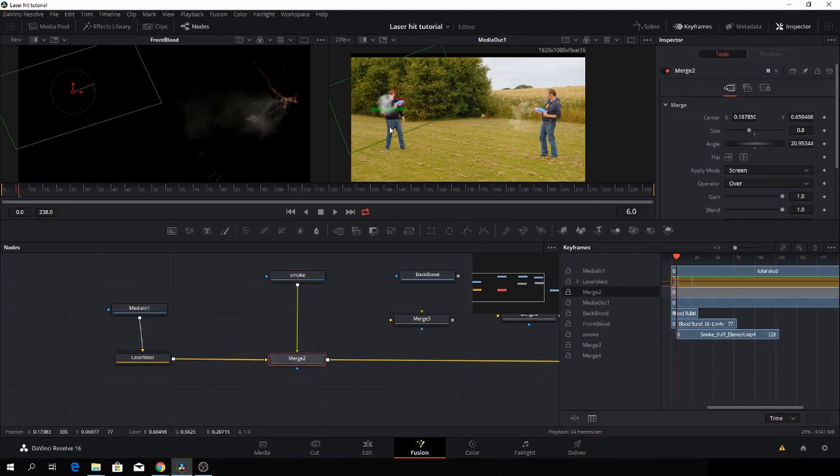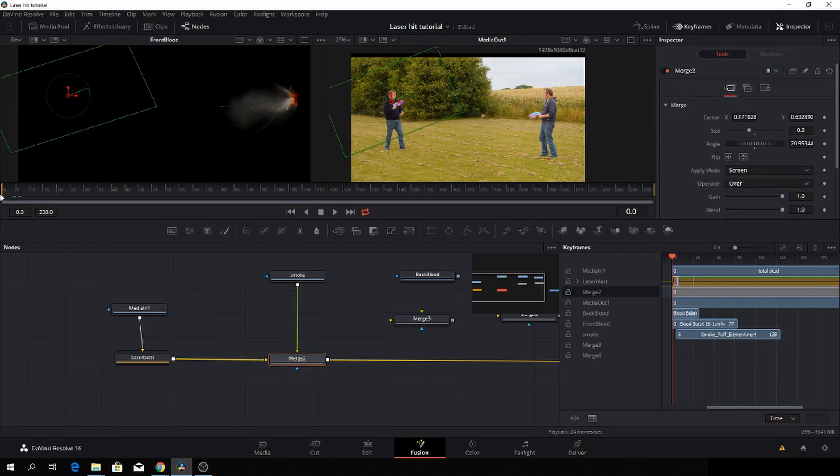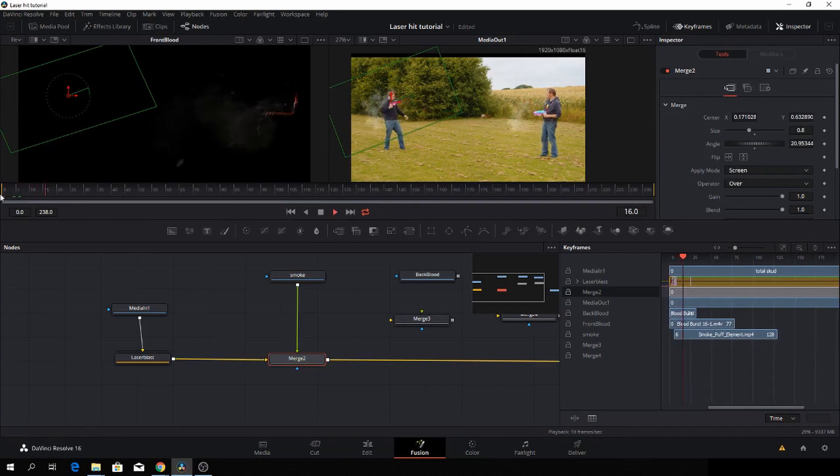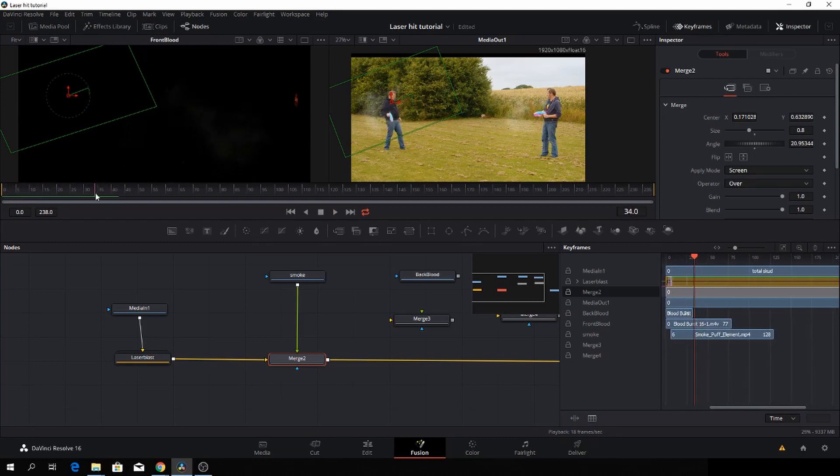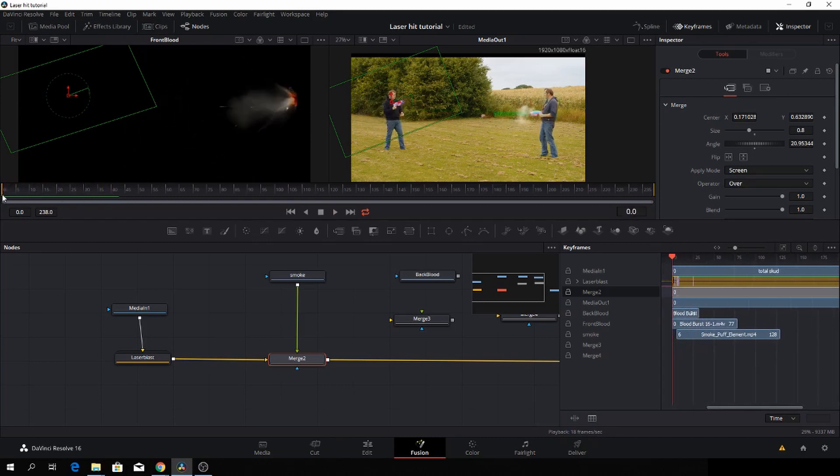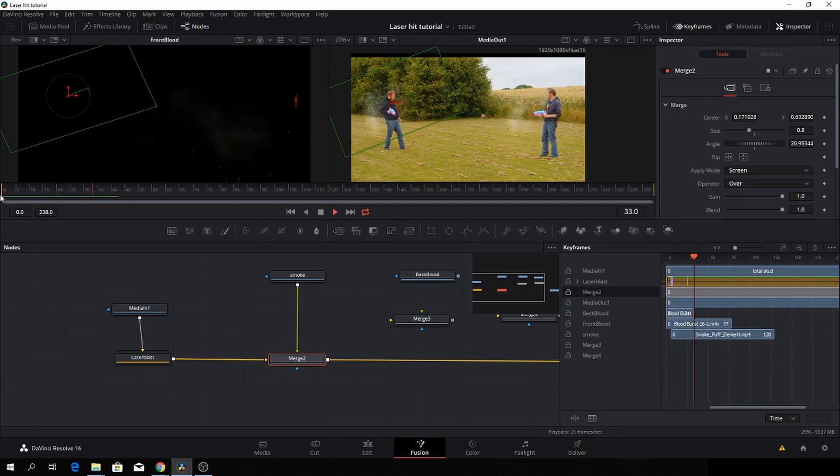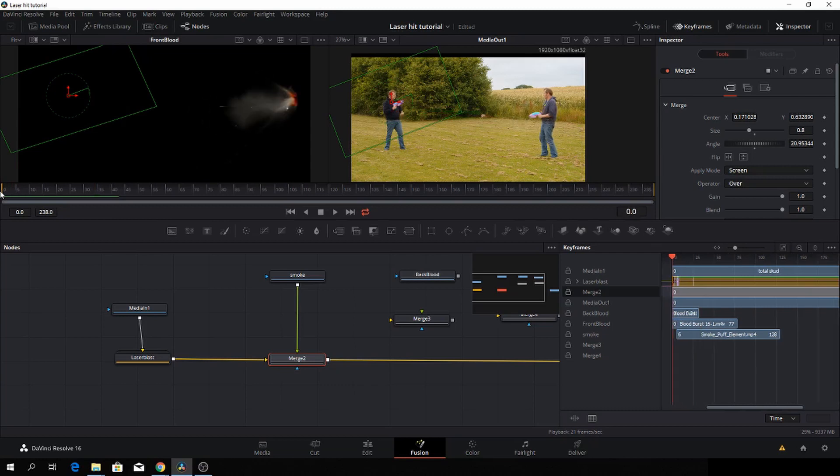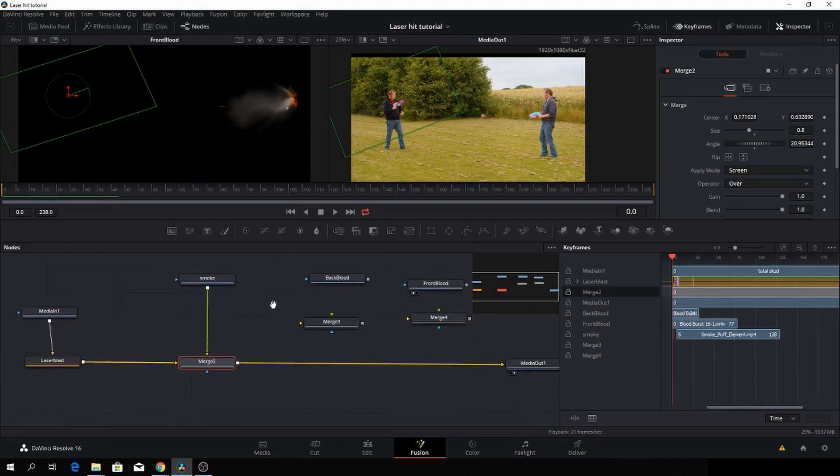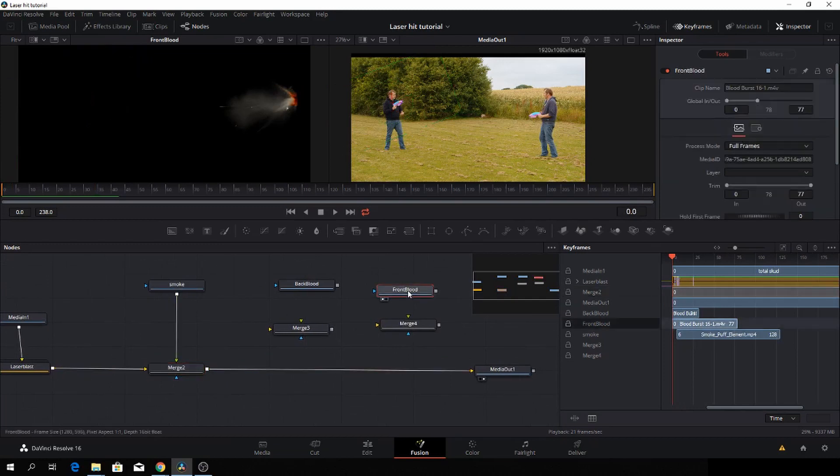Okay, then we'll go back to the merge, and I will just change the position a little bit again. And now we have this. Now we have the smoke coming out of the laser being shot through me. So let's go to the next one.